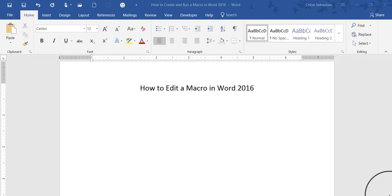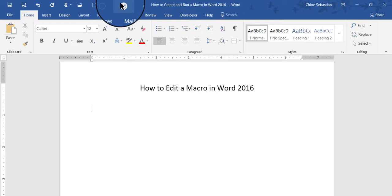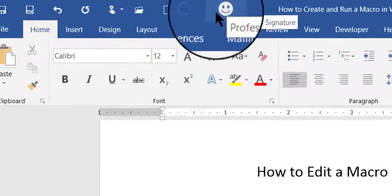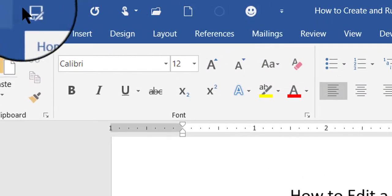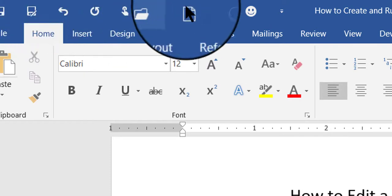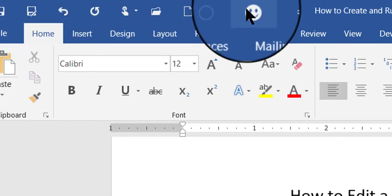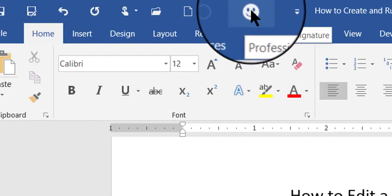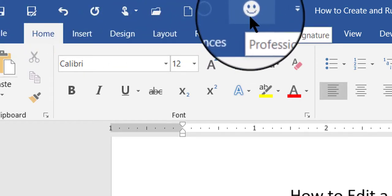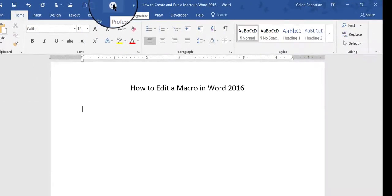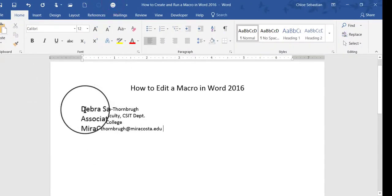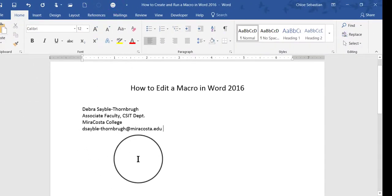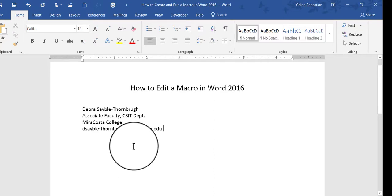I've already created a macro, meaning that I've recorded it, and I have it saved to a button in my toolbar up here at the top. This is called the Quick Access Toolbar, where you have your Save button and everything else. So if I click my little happy face button here, that will run my macro. Okay, there's my macro. It's a professional signature that I want to use on my business letters.